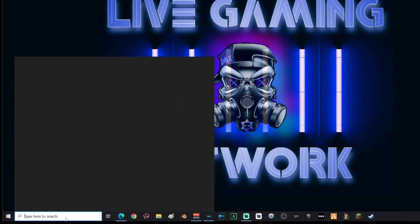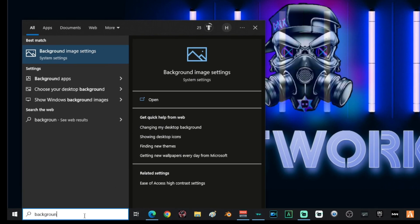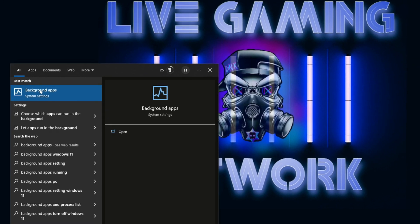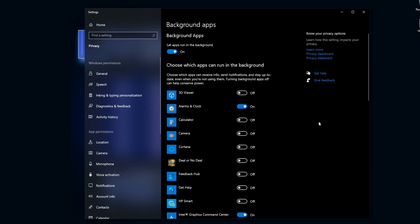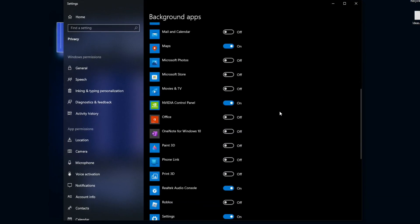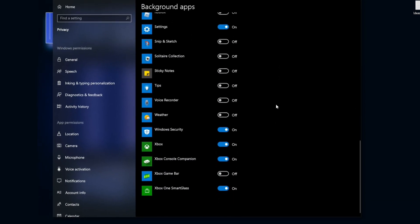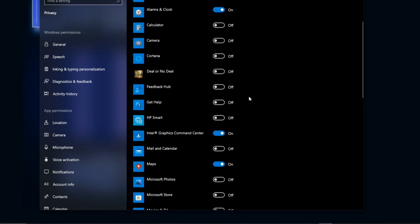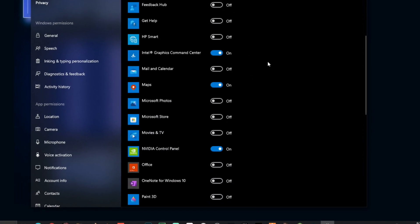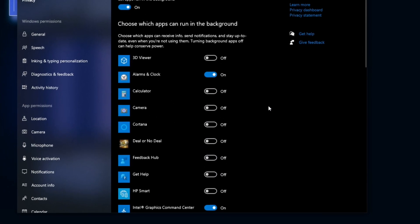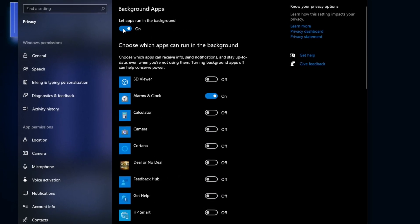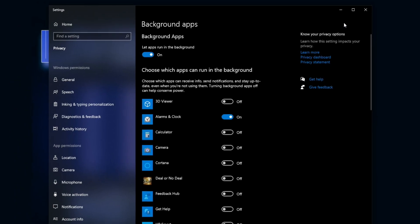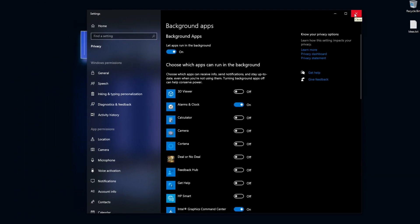Once you're done with that, go ahead and go back down to search and type in background apps and select background apps. Once you're on this screen, you guys want to turn off every single thing that you guys are not going to be using. Turn off all of the crap that you guys are not going to use and keep the selected things that you are going to use on. If you're looking to see for max performance, you can go ahead and disable this completely. When you're done, go ahead and close the window.